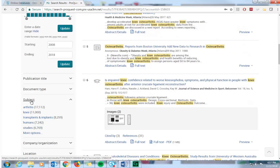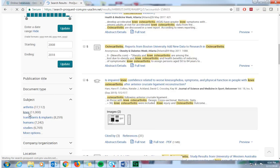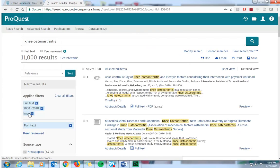If you choose one of these, like let's say I'm going to choose knee, what it'll do is run a new search using our initial keywords plus the subject. It's intended to provide the user with a more targeted and effective search.